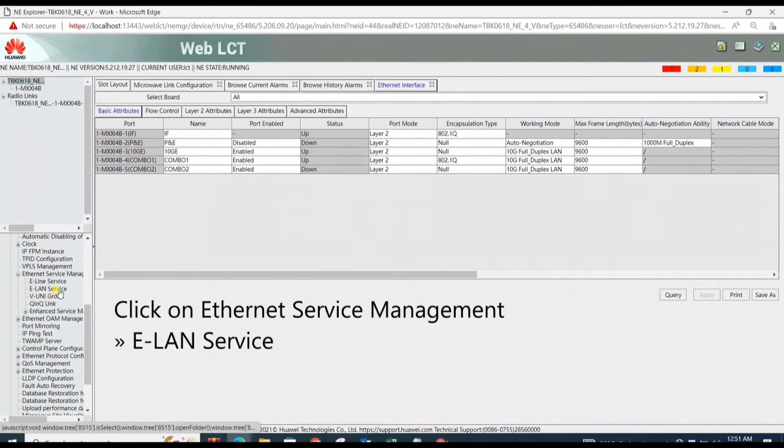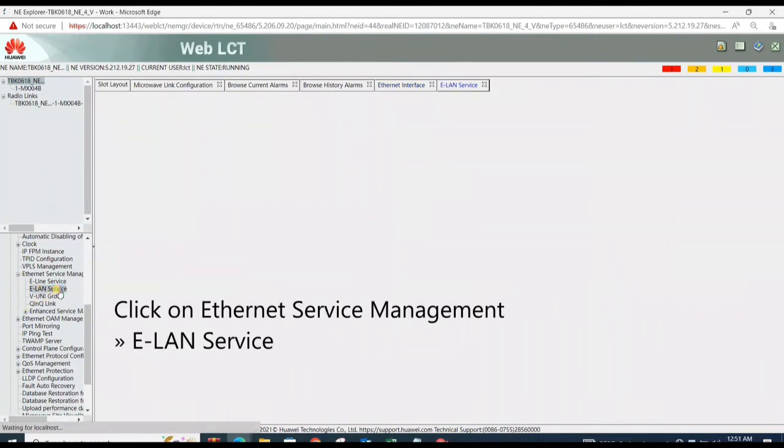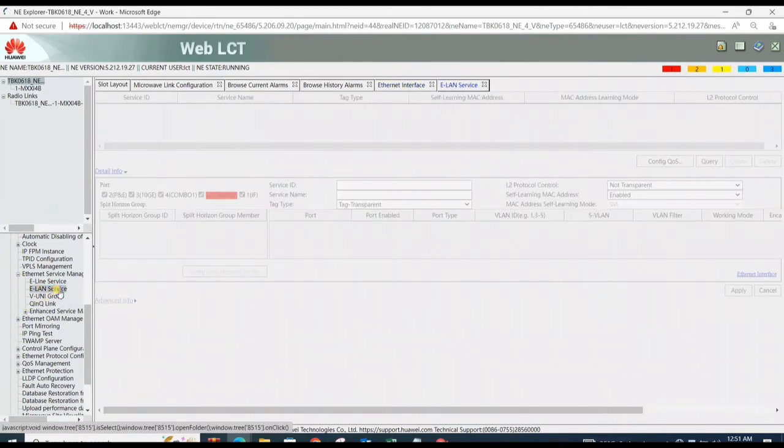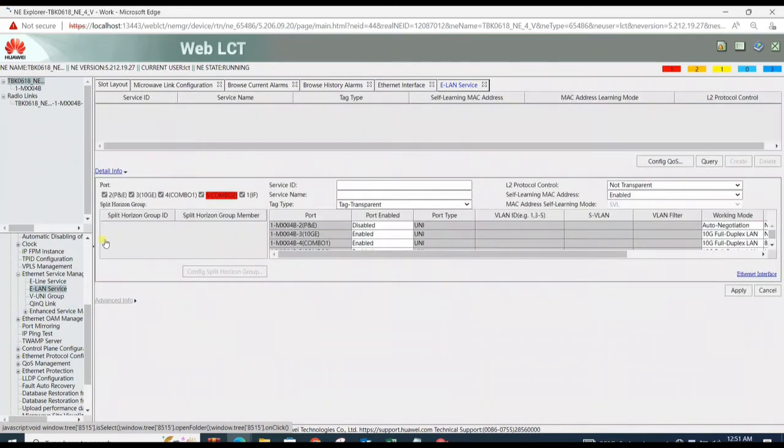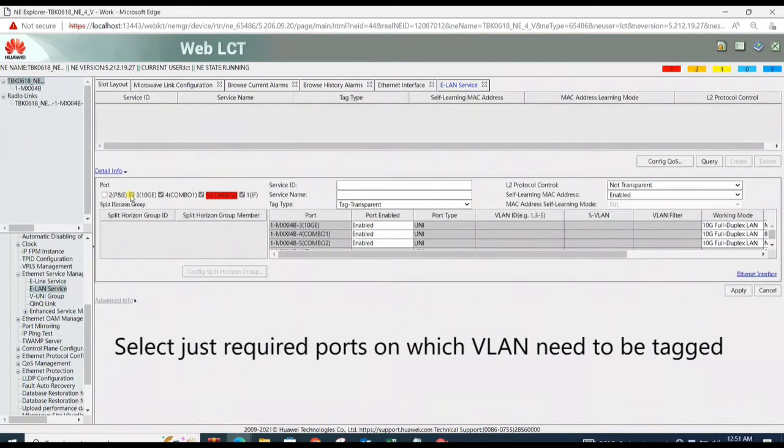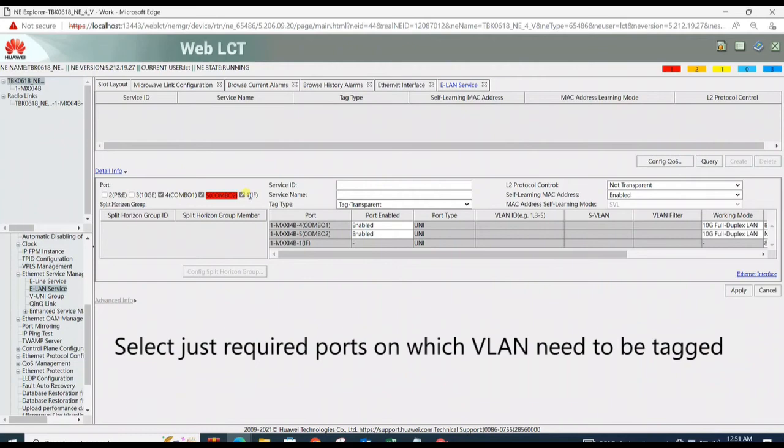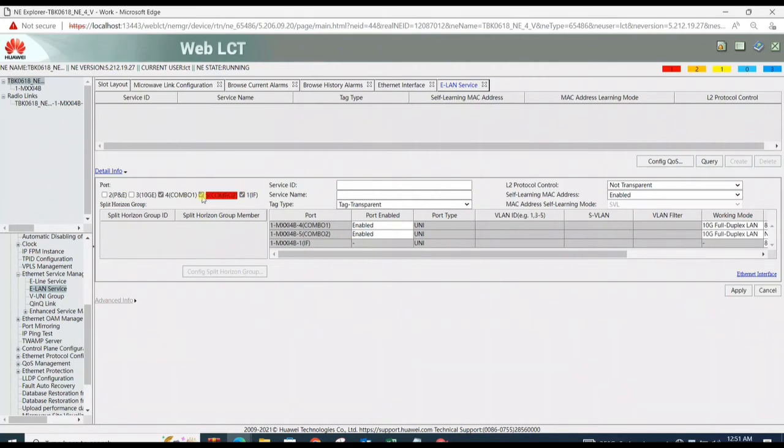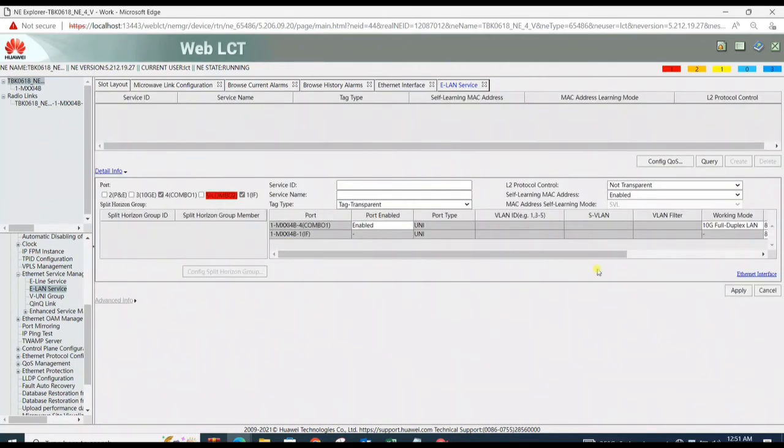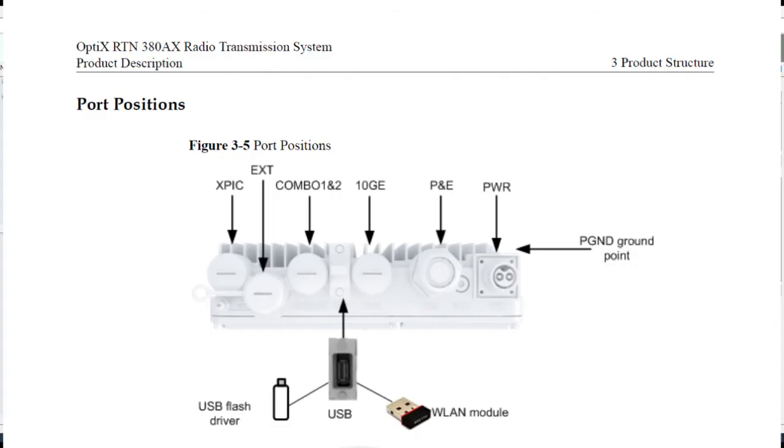For VLAN setting, click on Ethernet Service Management, then ELAN Service. Now select the required ports only for combo 1 and IF, directing toward foreign.